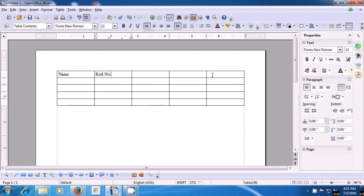In the second box, we have titled role number. In the third box, we are going to type the subject names. For instance, we type Hindi. In the next box, by taking the cursor by Tab or right arrow, we type English. In the last box, we type computer. Now we need to type the names and the marks for each of these subjects.